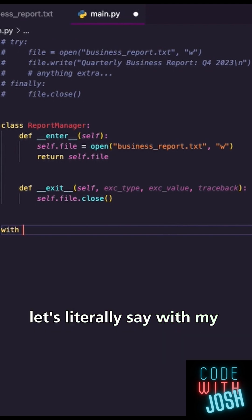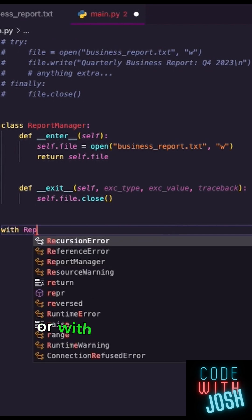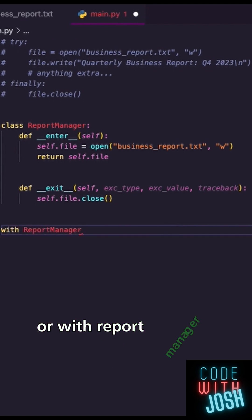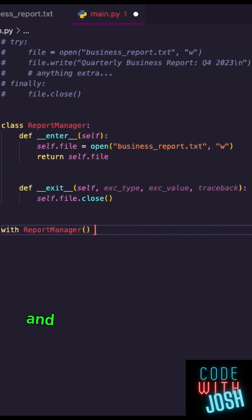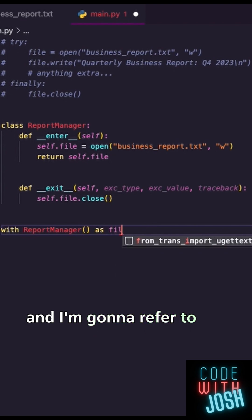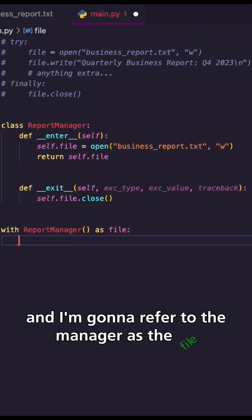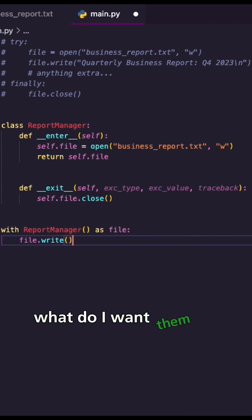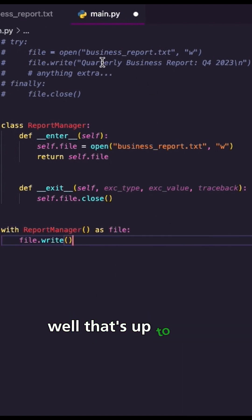Let's literally say with my employee, or with report manager, and I'm going to refer to the manager as the file. What do I want them to write? Well, that's up to you.